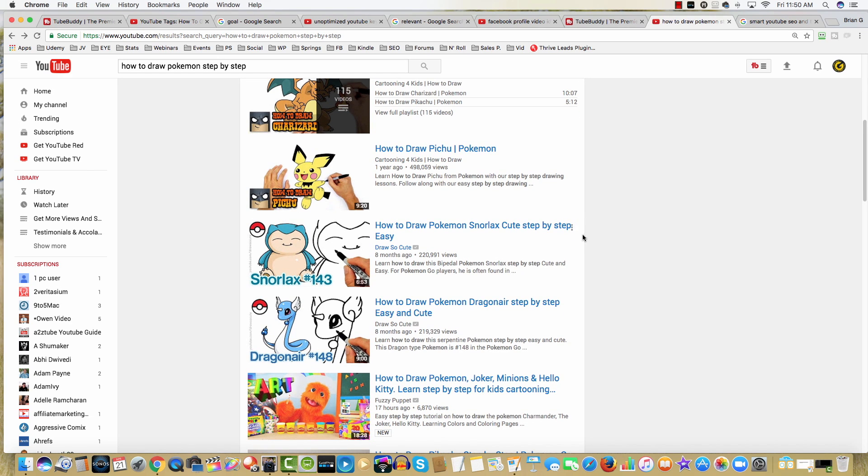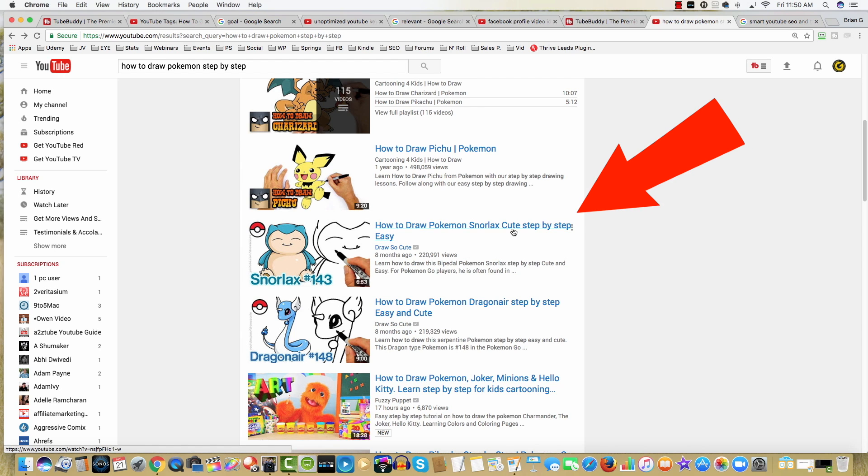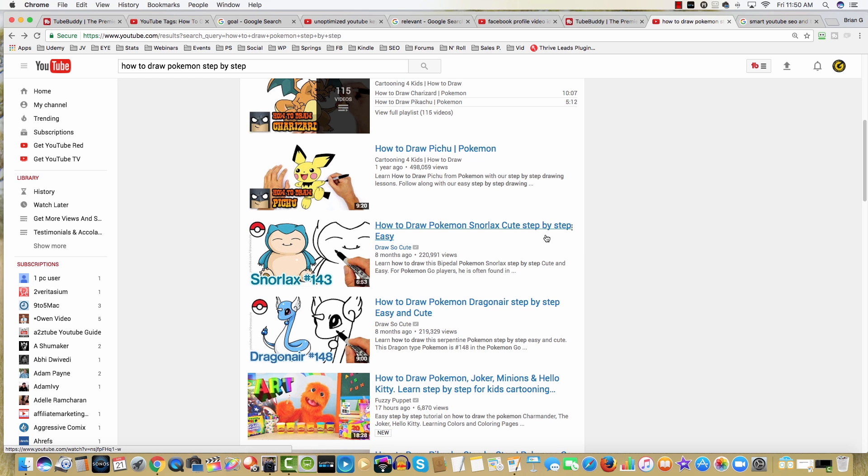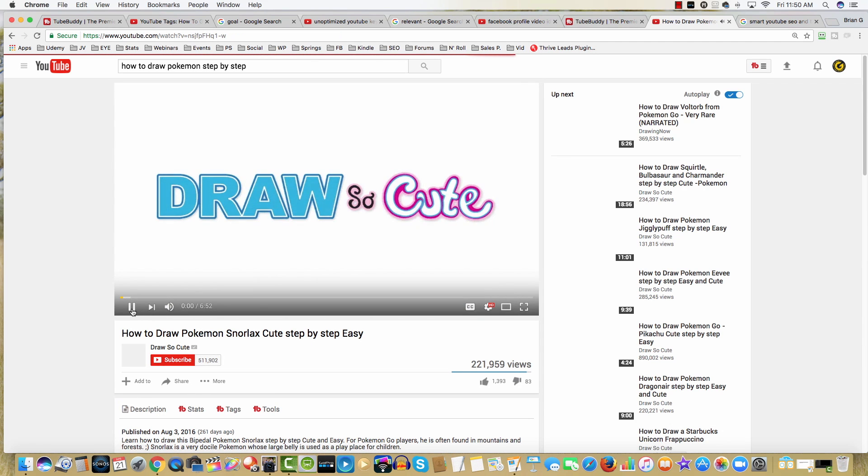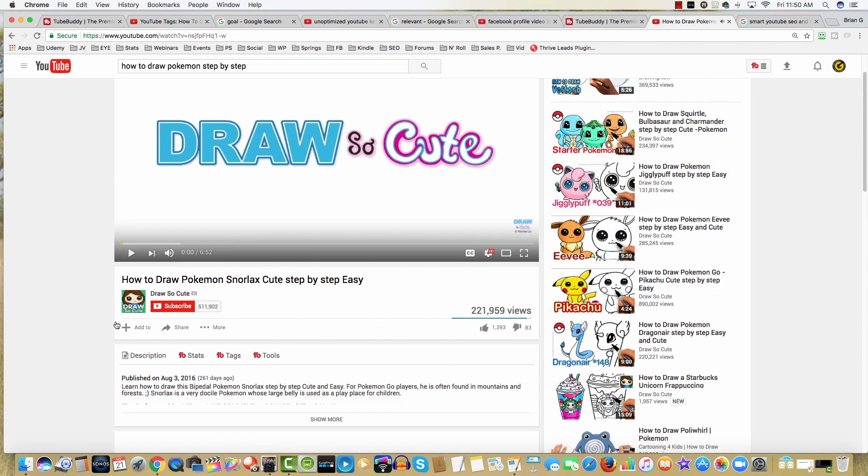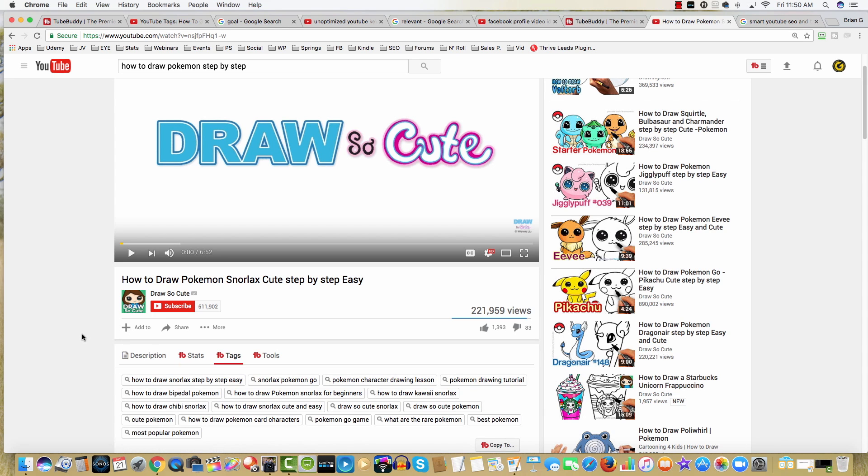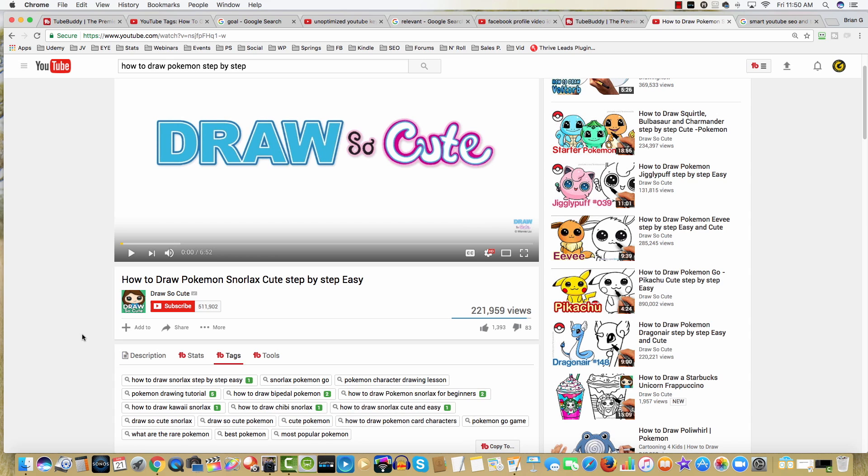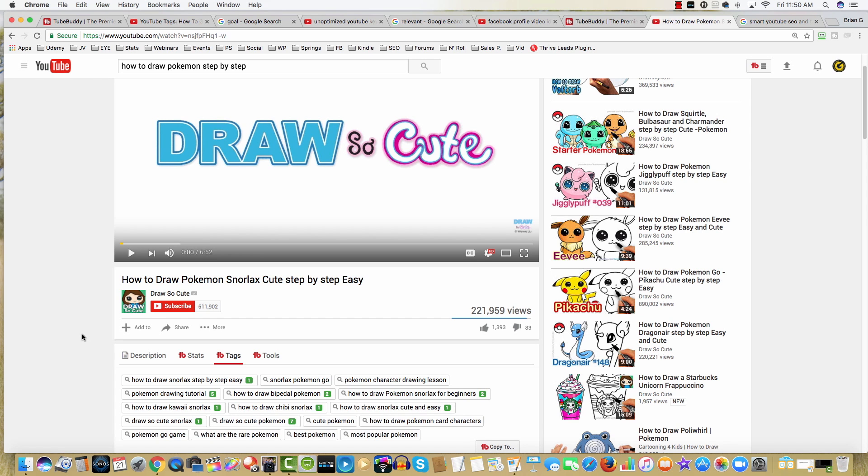And this is funny because as I was researching for creating this video, this title caught my eye. Why? Because it looks to me like it's optimized for keyword phrases. Remember the phrase step-by-step, easy, how to draw a Pokemon? And as I came in and took a look at this video, and specifically the tags, it was very apparent to me that this channel really knew what they're doing when they crafted tags for this video.